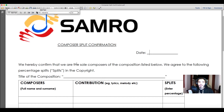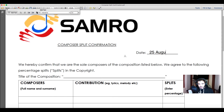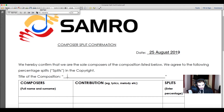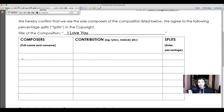It's very simple. At the top you fill in the date — for the sake of ease I'll fill in today's date, which is 25 August 2019, the date at the time I'm recording this video. Then you fill in the title of the composition — let's keep it simple and say it's 'I Love You'.